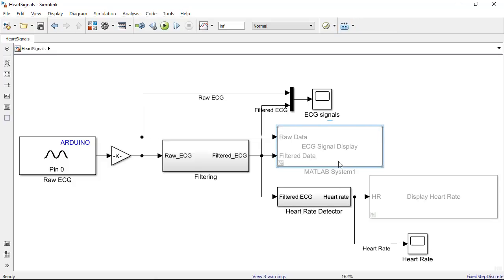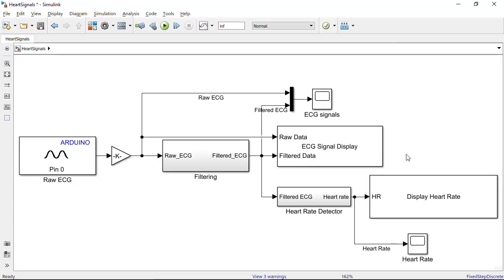So the video that we saw in the slides was using this Simulink model with these two blocks being uncommented. What these blocks do is they are using existing libraries to program the TFT screen and display the signals and the heart rate respectively.